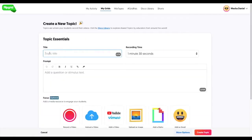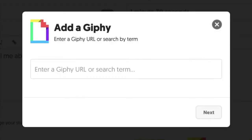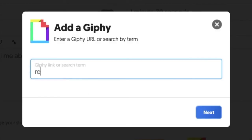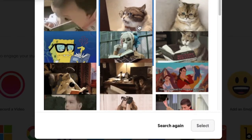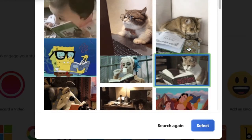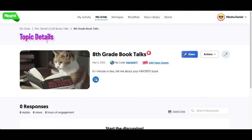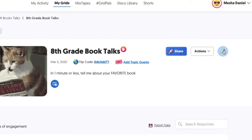Now I'm going to name the topic and I'm going to add a GIF to it. So it's all about reading — we're going to add reading. I find the GIF that I want. I really like this one, how cute. And now that's what my students will see when they see my topic.